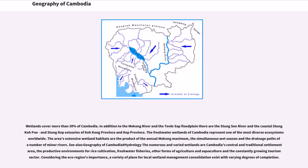Wetlands cover more than 30% of Cambodia. In addition to the Mekong River and the Tonle Sap floodplain, there are the Stung Sen River and the coastal Stung Koh Por and Stung Kep estuaries of Koh Kong Province and Kep Province. The freshwater wetlands of Cambodia represent one of the most diverse ecosystems worldwide. The area's extensive wetland habitats are the product of the annual Mekong maximum, the simultaneous wet season and the drainage paths of a number of minor rivers.